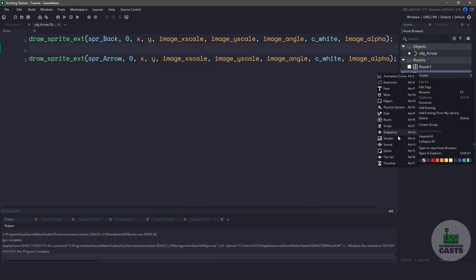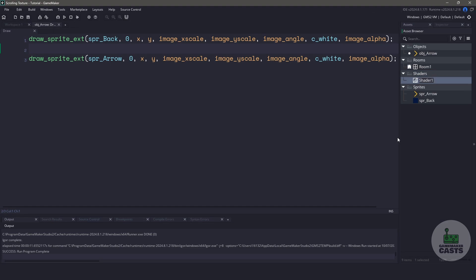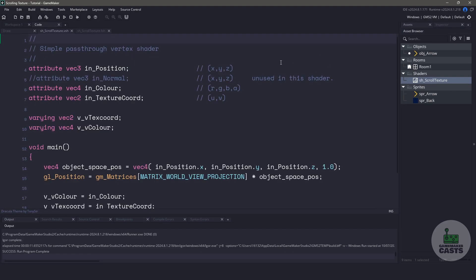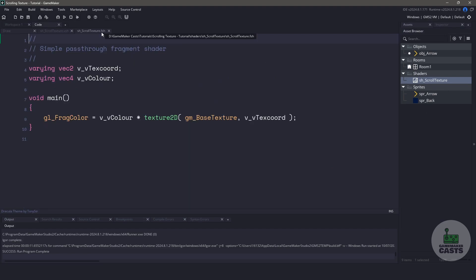For this shader file, I'm going to name it sh_scroll_texture. We're going to be ignoring the vertex shader and focus on the fragment shader. For this particular shader, all we're going to be doing is changing the texture coordinates.